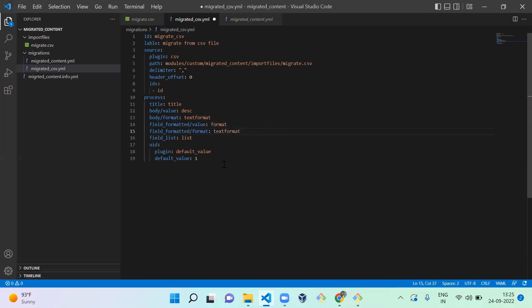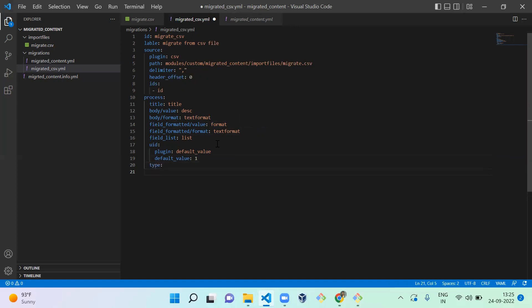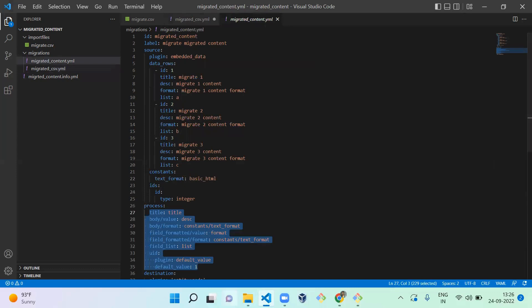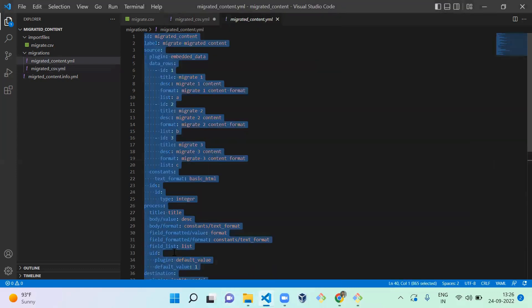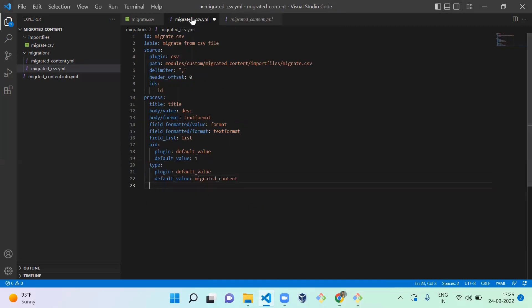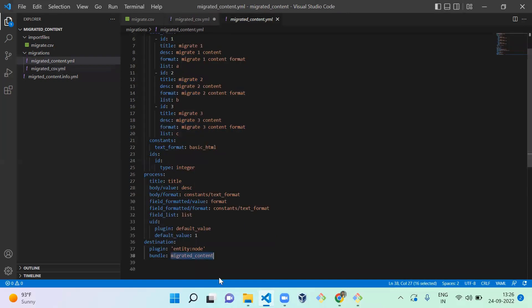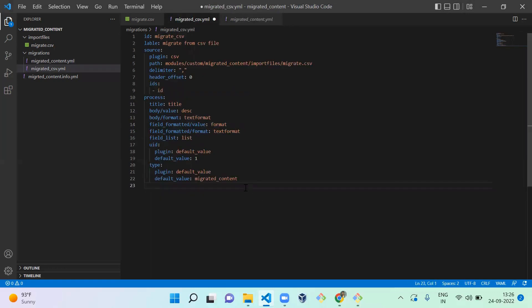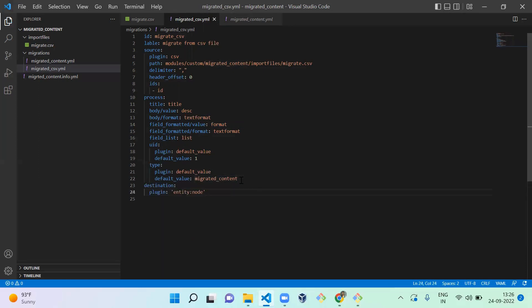Text format list, and then UUID. After that you can give the type plugin - default value. You can use migrated content. So instead of giving the type of the bundle in destination, you can give it in process itself. Next is destination - you need to mention only the node, you don't need to mention the bundle there. So now we've successfully created your CSV import file for migration.